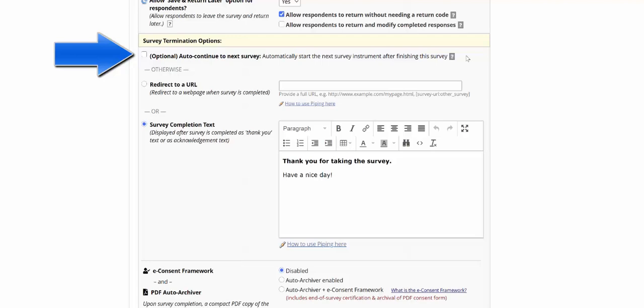The two features can conflict with each other, and when that happens, the auto-continue seen here is the one that takes priority. So if you're using the survey queue to move your participants through the surveys, you're going to want to make sure that the auto-continue to next survey in the survey termination options is unchecked.